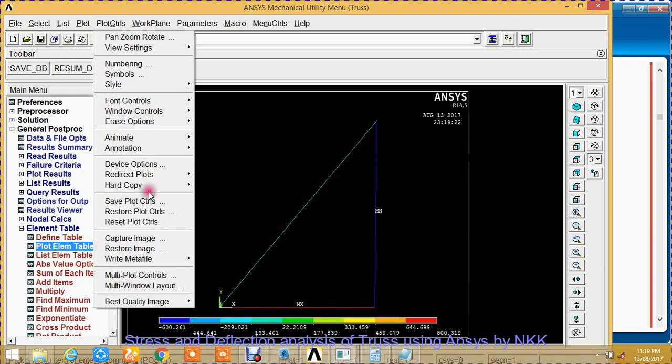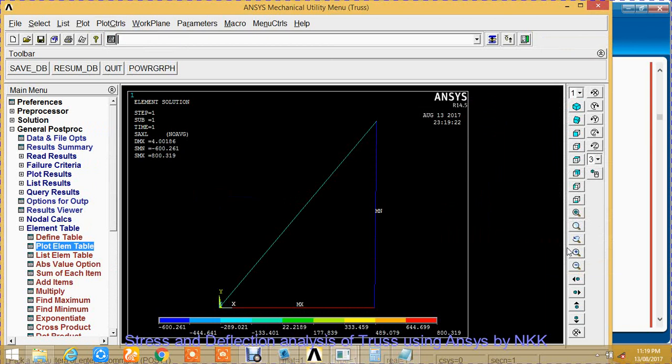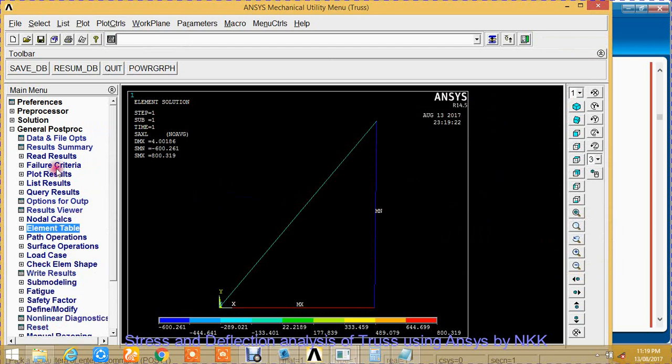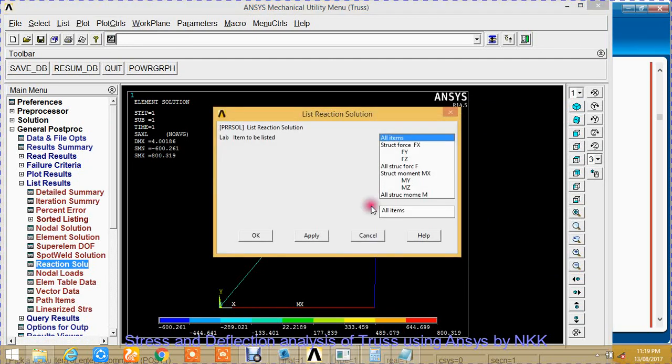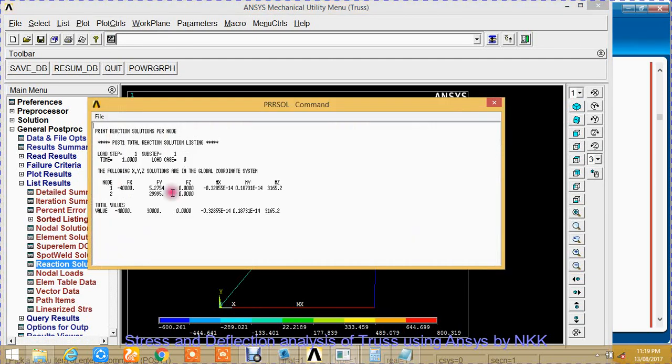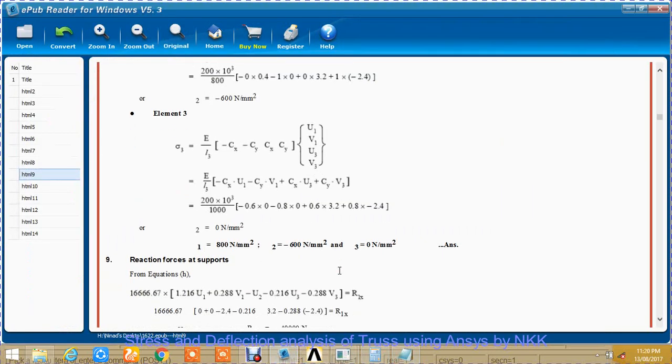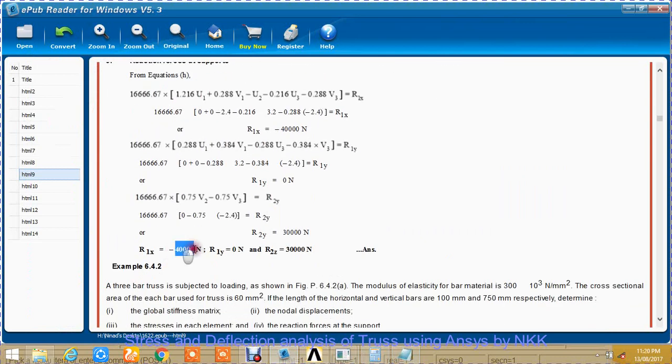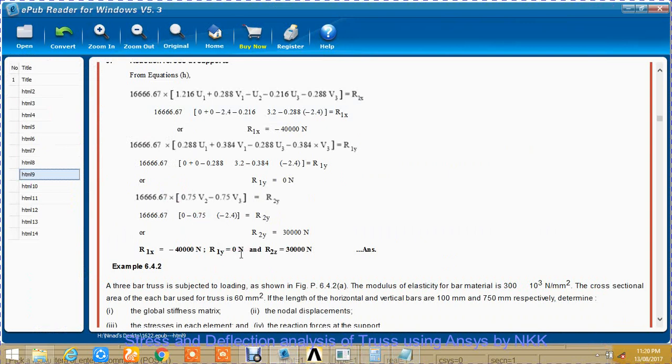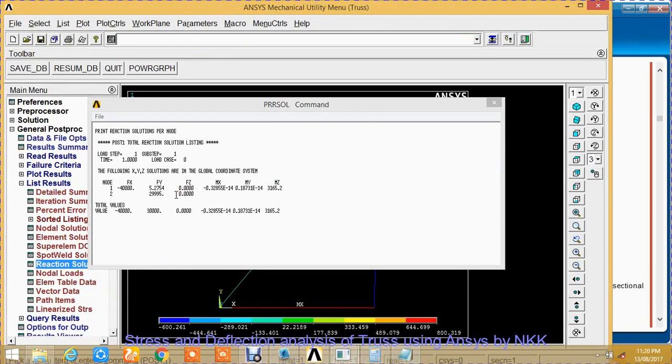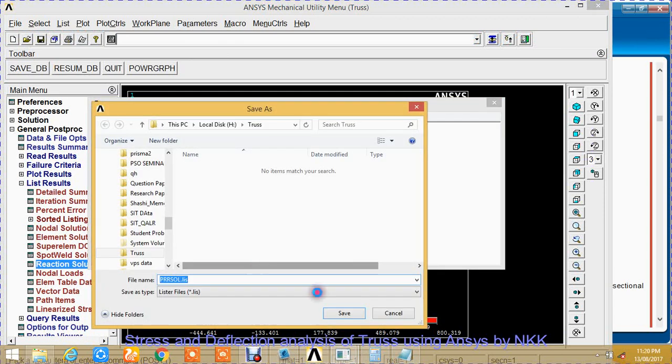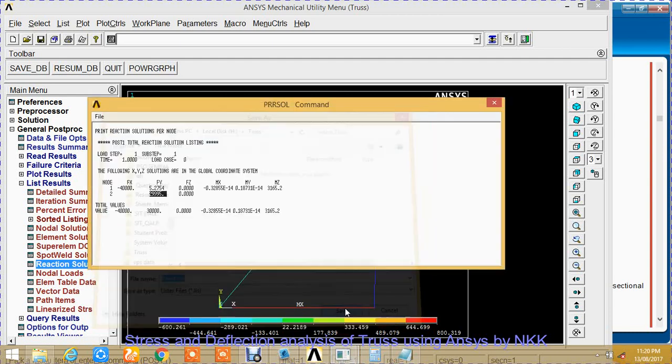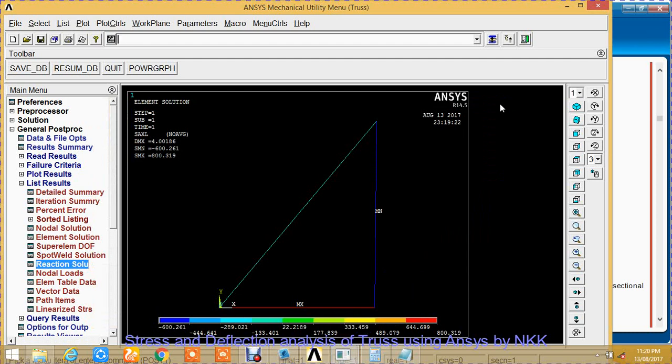Capture the image. For reactions, list results, reaction solution, all reactions. We will get to see the reactions: FX for node 1 is -40,000 in x direction. R1x is -40,000 and R2y is -30,000. This is found to be correct.